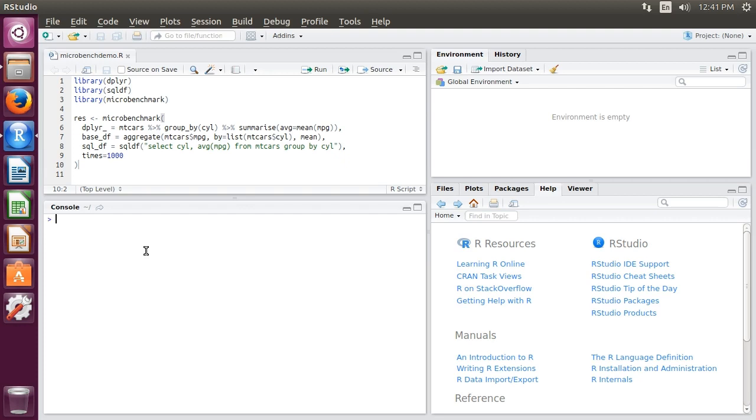Let's do library microbenchmark to bring it into our workspace. Before I get to the code you see above, let's do a simple example to see how this works.